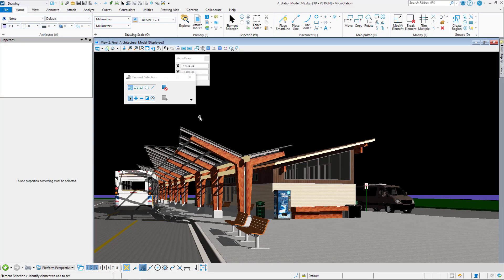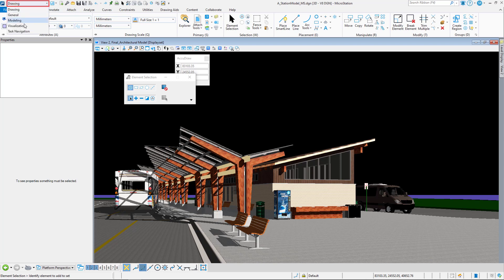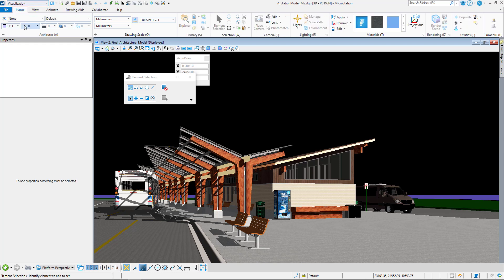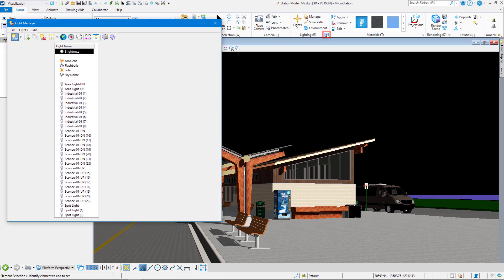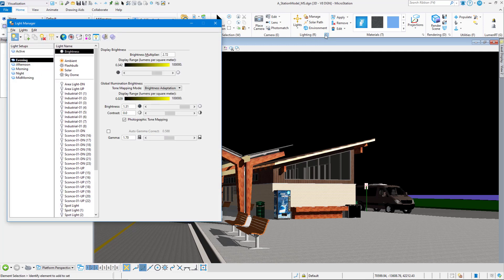We have a number of different source lights that we can use and place into our drawing. The first thing that I want to do is come up here and go to the Visualization Workflow. We'll go to the Home tab, go over to Lighting Group and launch the Lighting Dialog Box.